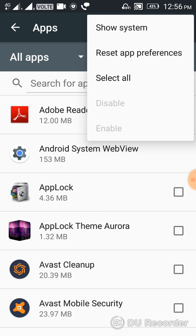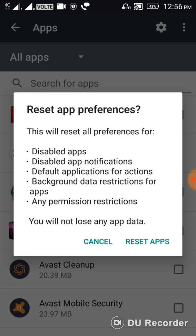Then you'll see two options: Cancel or Reset apps. Click on 'Reset apps.' You shouldn't worry because you will not lose any app data.